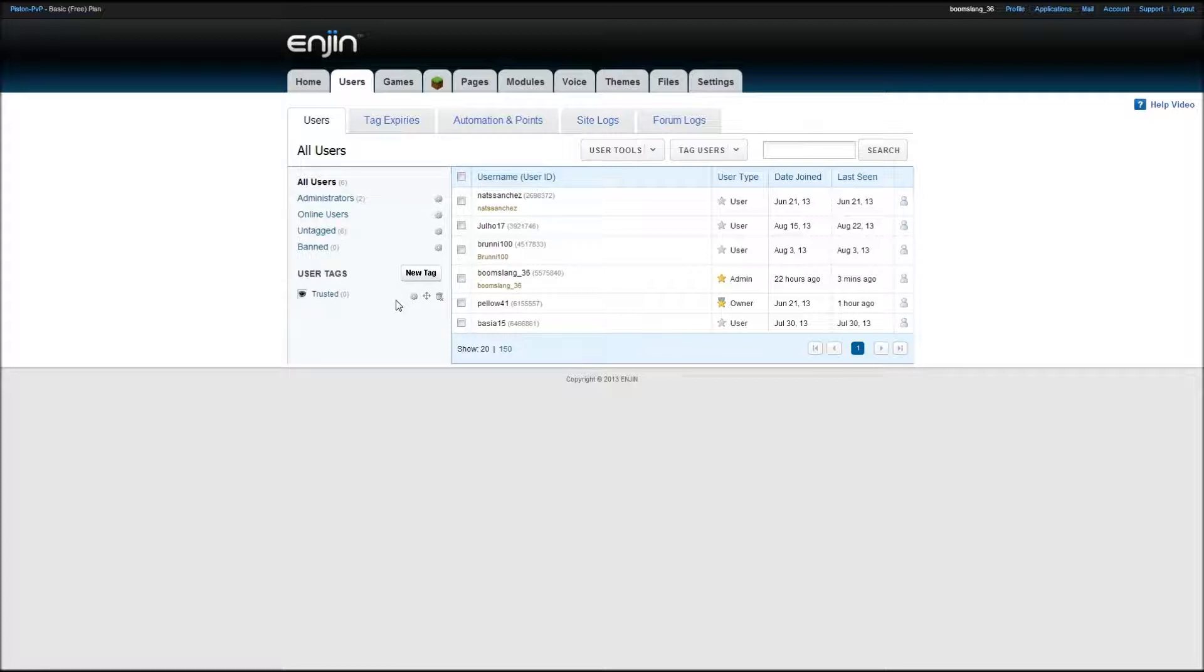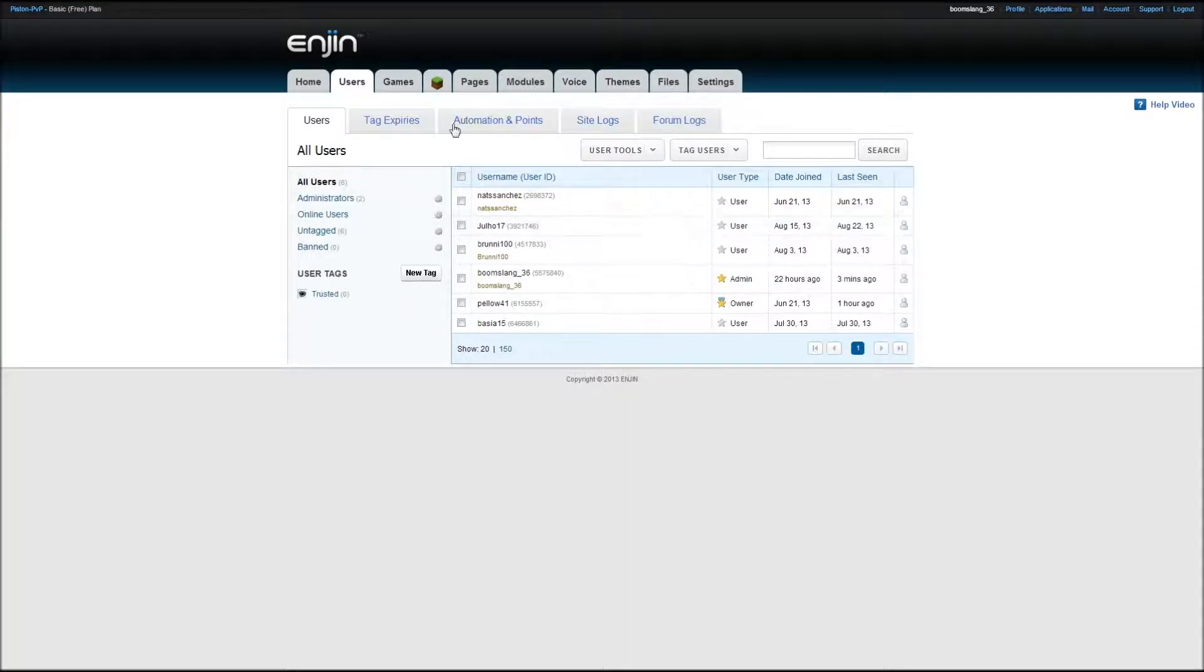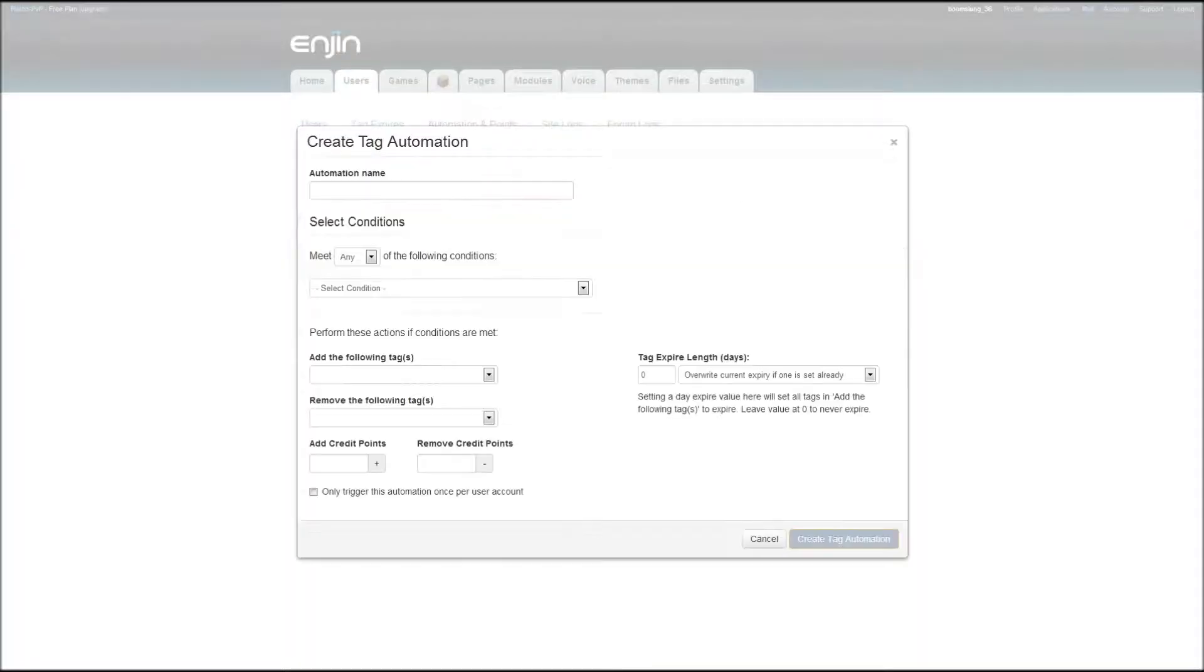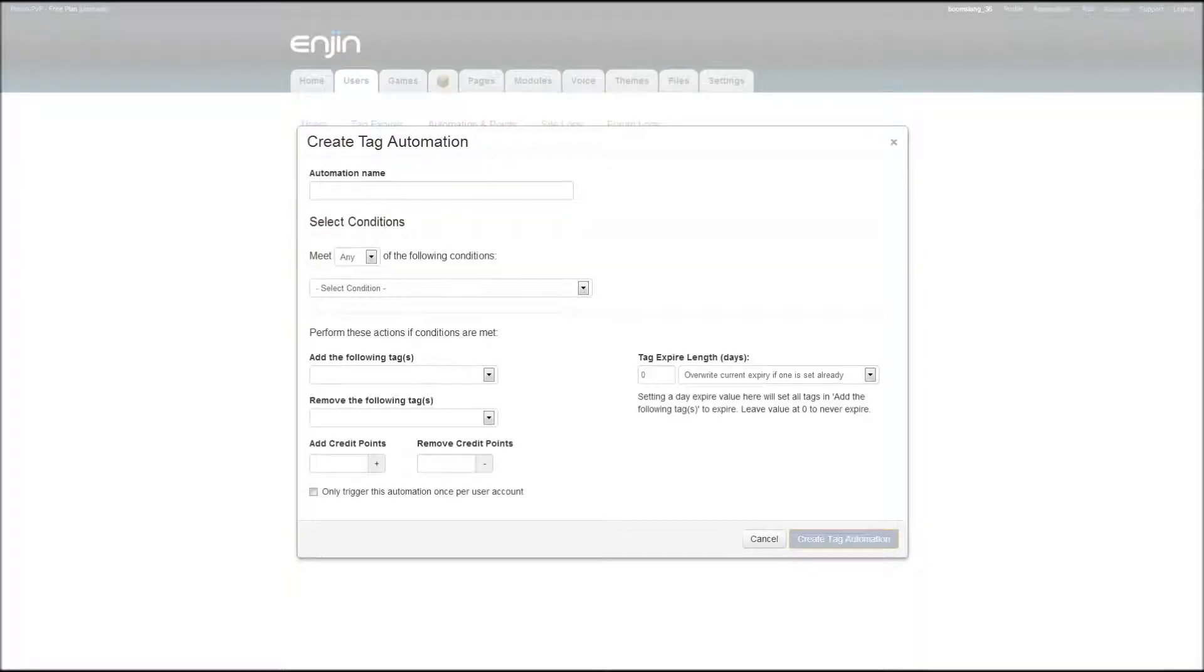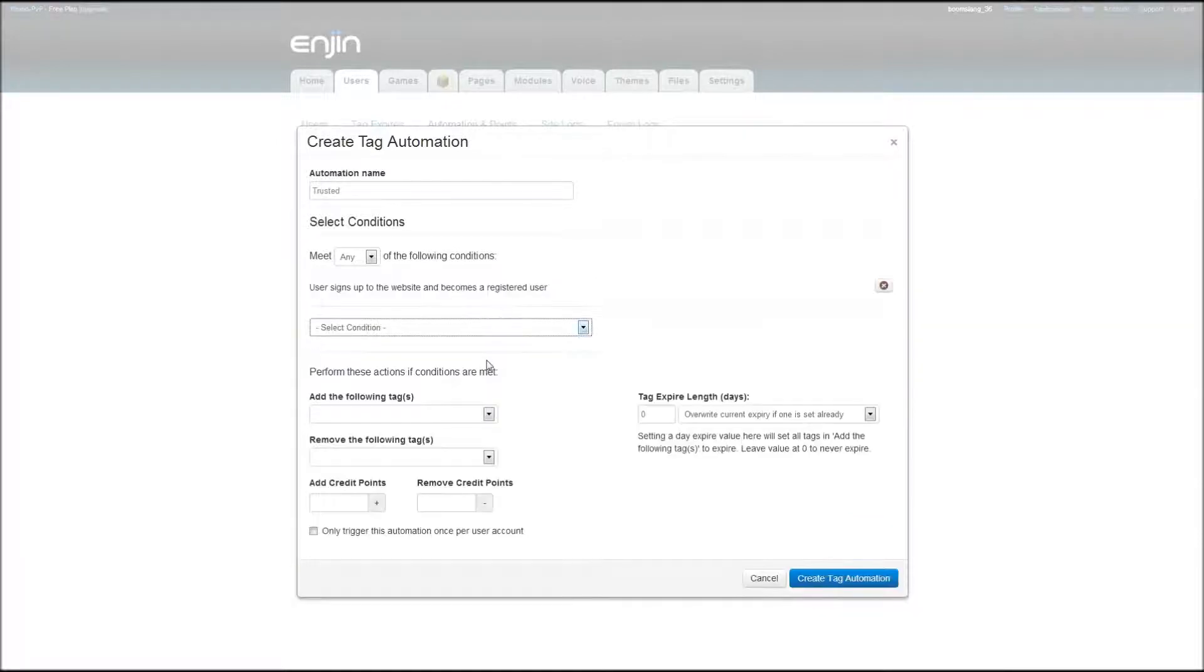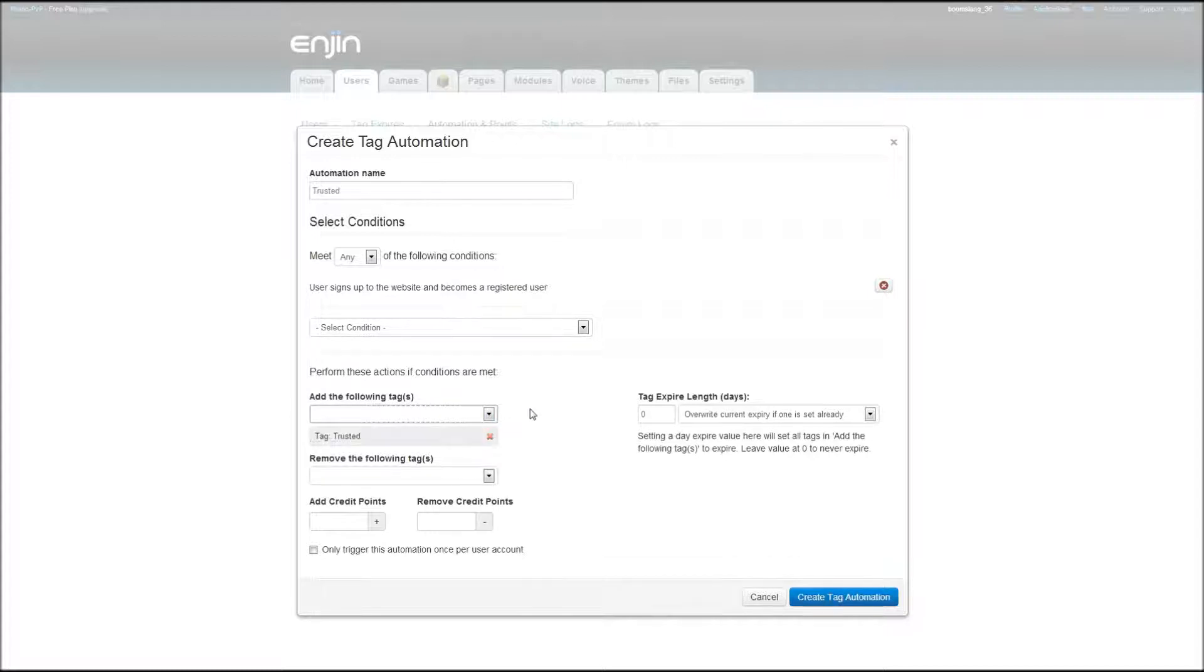So let's say you wanted to add, well basically, all of these people would have been added. We'll do the automation next. So you want to create an automation. Now, since we're on the basic plan, like the free plan, we can only create one. If you buy the upgrades, you can do more. So we'll just name this trusted again, just because it's the automation for it. So it has to meet the following conditions. There's like a whole bunch of options there. So you want to just do user signs up to the website and becomes a registered user. Yep. So that's the condition. And then, we're going to set it so that it adds the tag trusted.